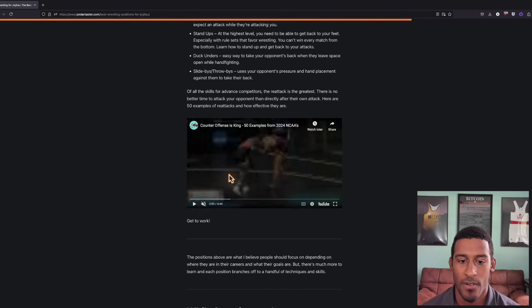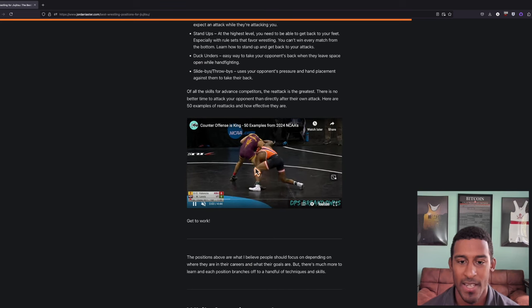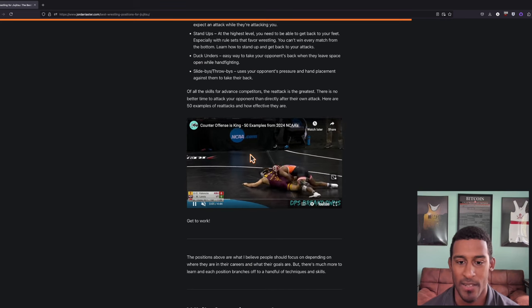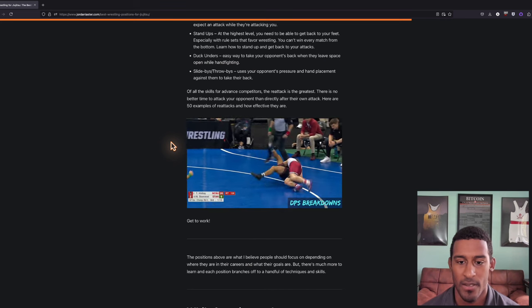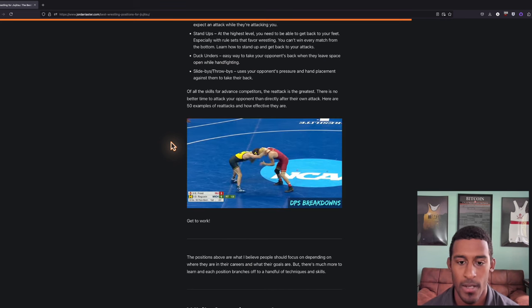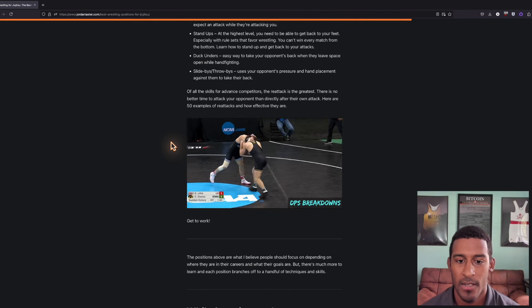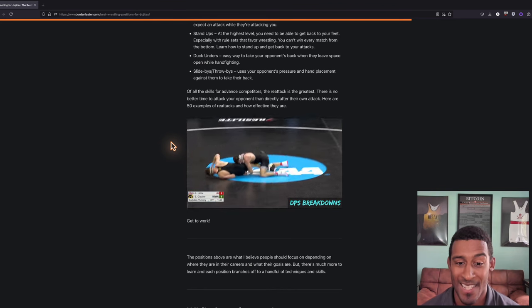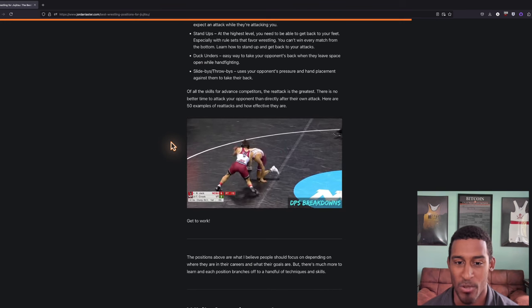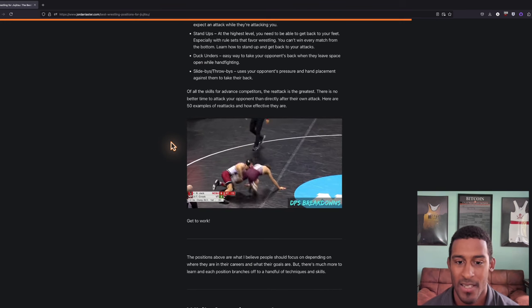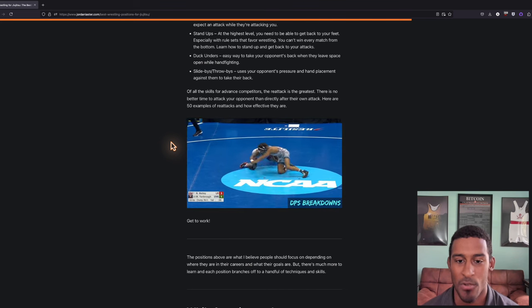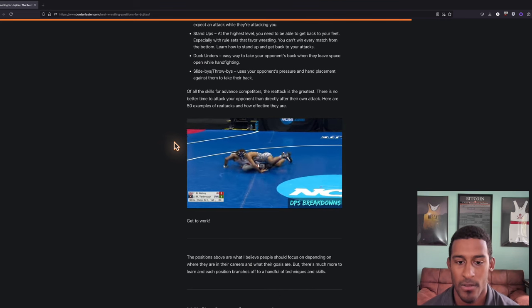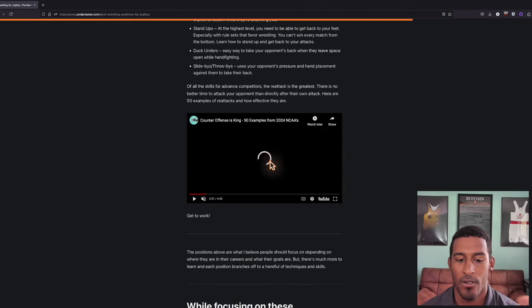Here's an example of 50 re-attacks from the NCAA tournament in 2024. He shoots, he goes behind, he gets to a leg, takes him down. Same thing, shot, right to a knee pick, take down. Post-high crotch, misses, right to a leg. You see a lot of this comes from the go-behind. These guys are circling around and then getting right to a leg. That's how most re-attacks look, and it's super effective. If you want more examples, just check out this video.